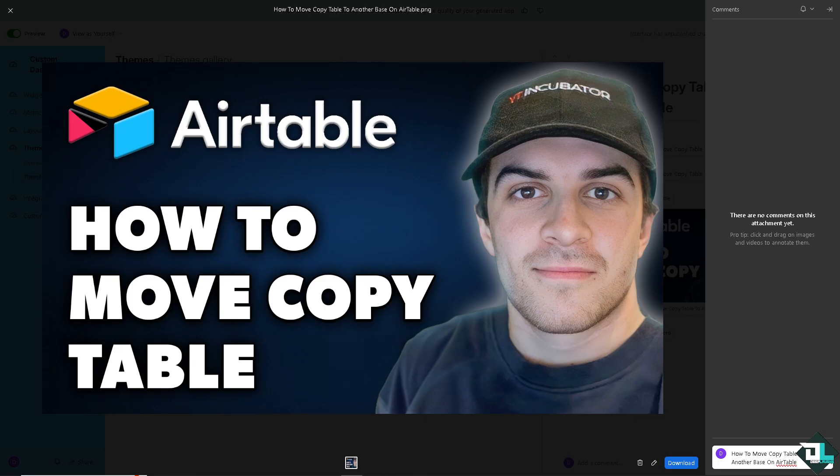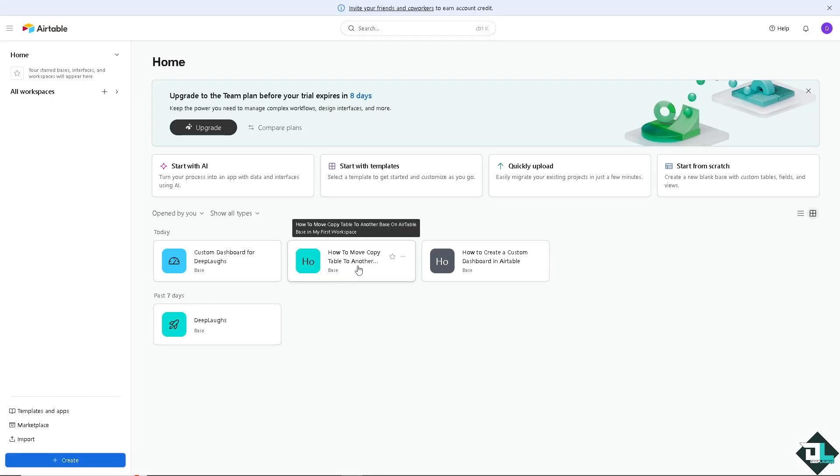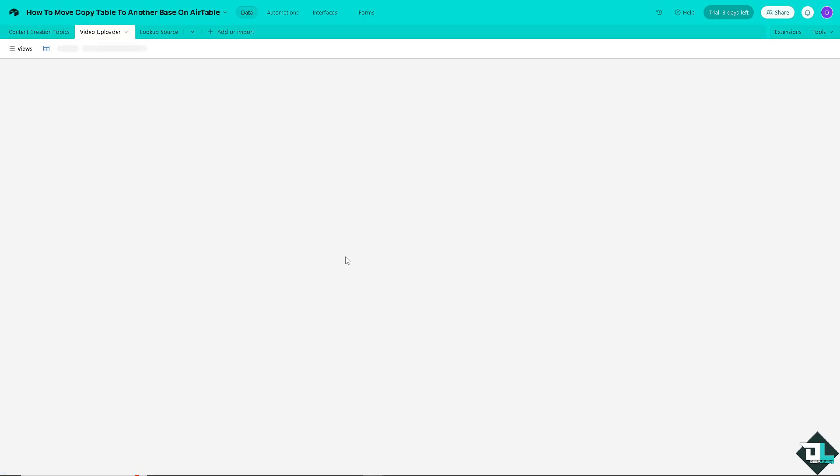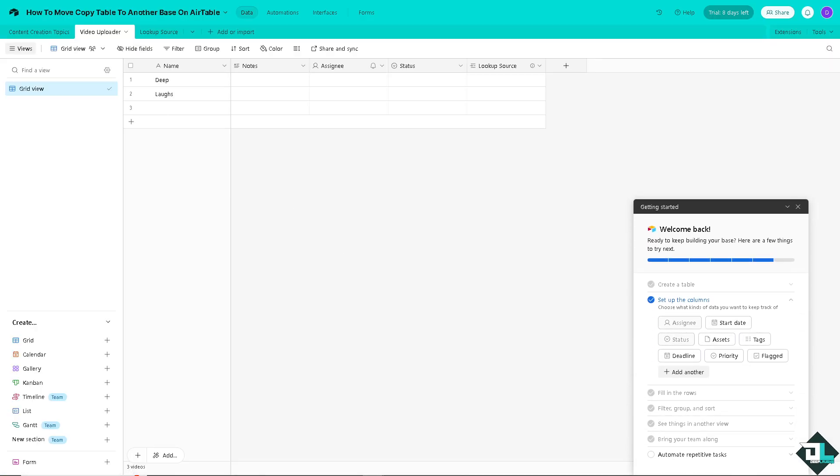Moving or copying table to another base here on Airtable is a straightforward process and that could give you several benefits depending on your goals and needs. The number one thing that you need to do is open the base with the table you want to copy. In my case, I'm gonna click this one.